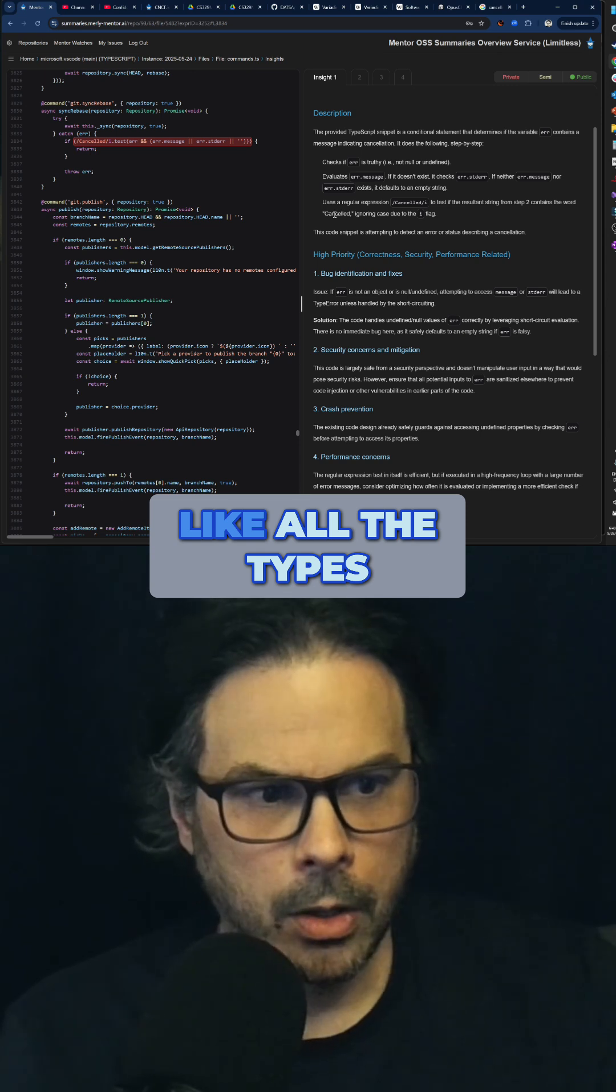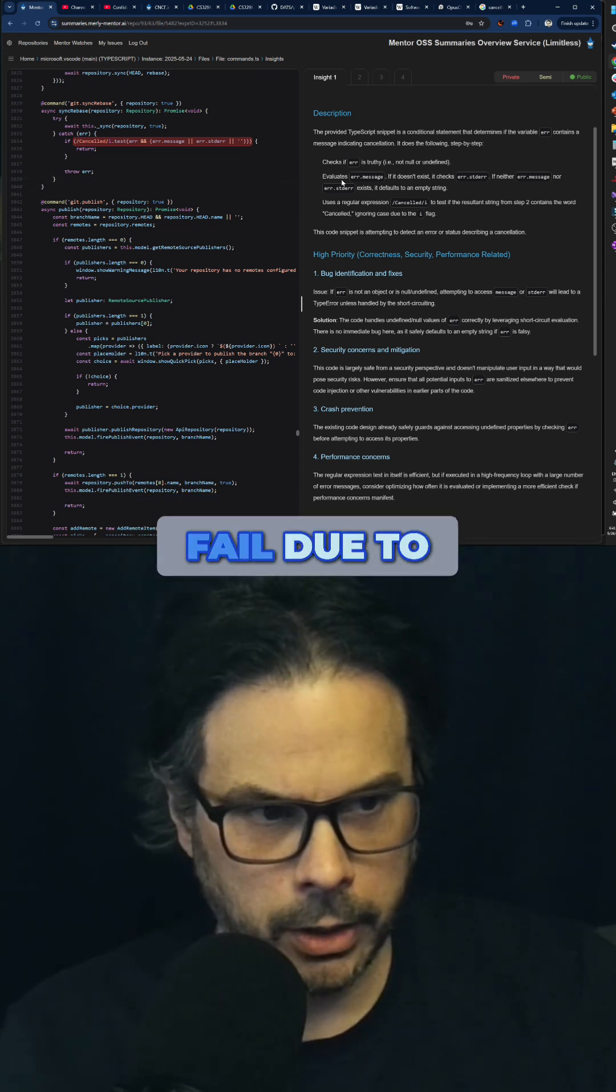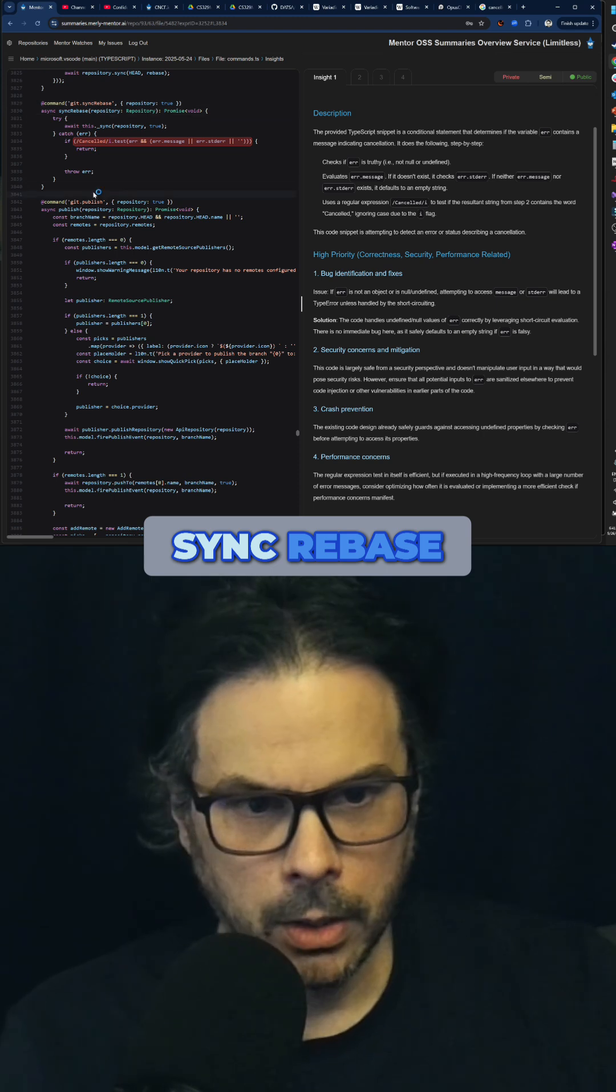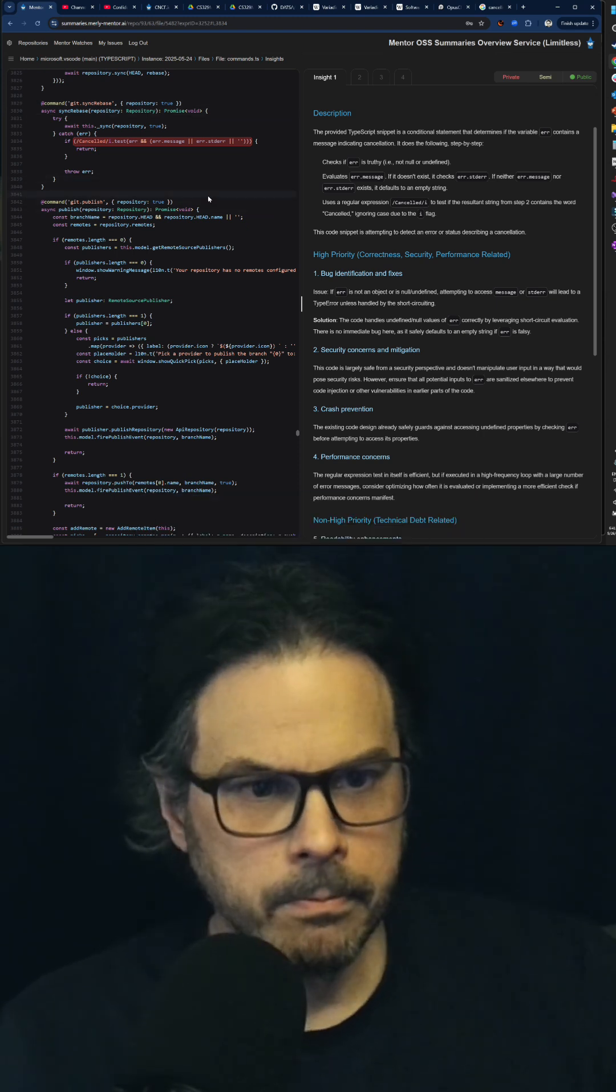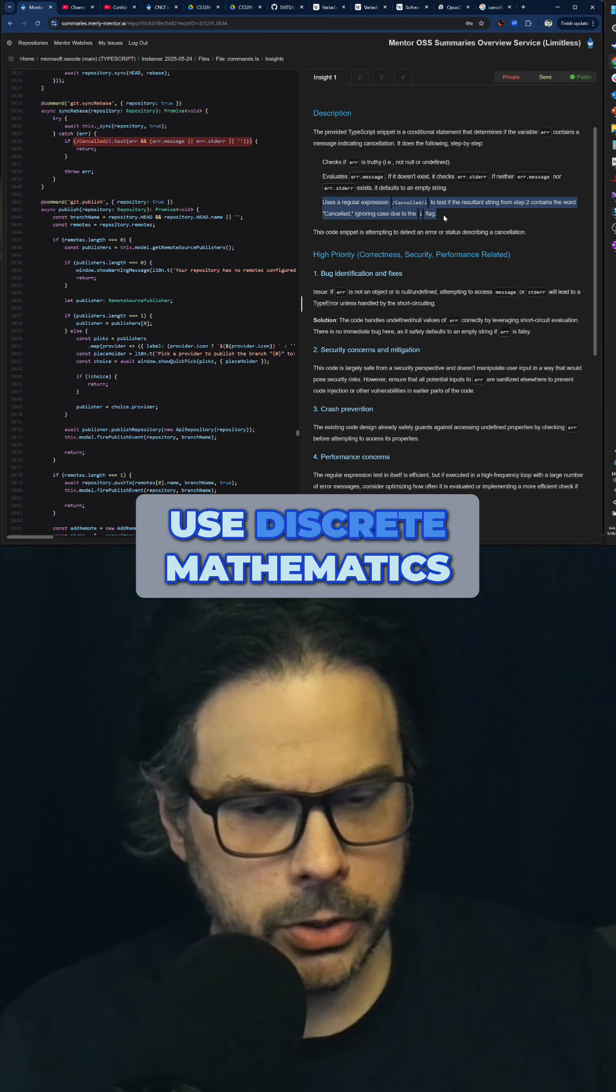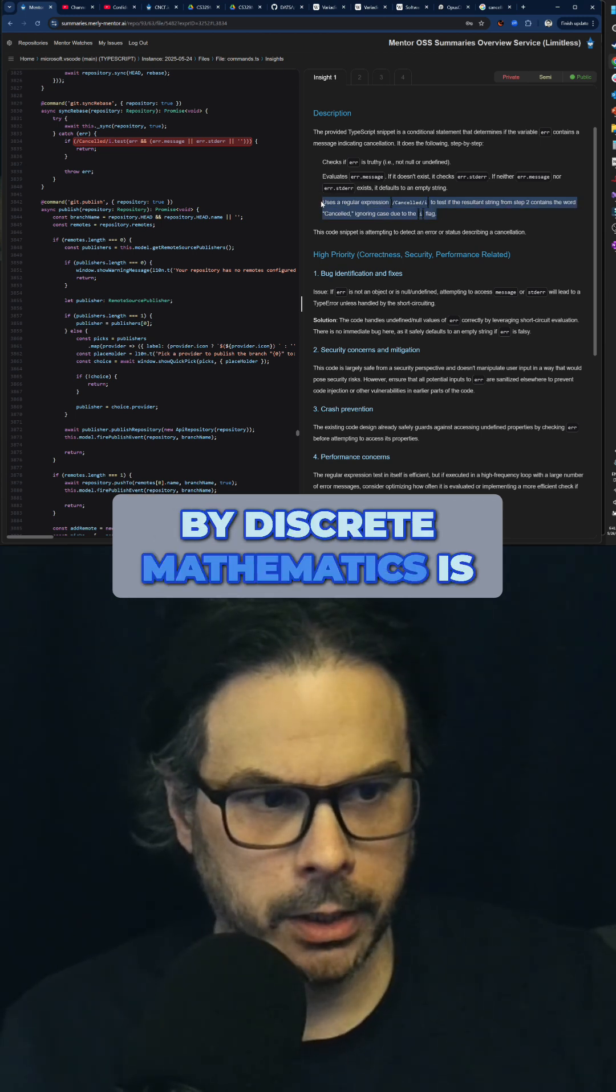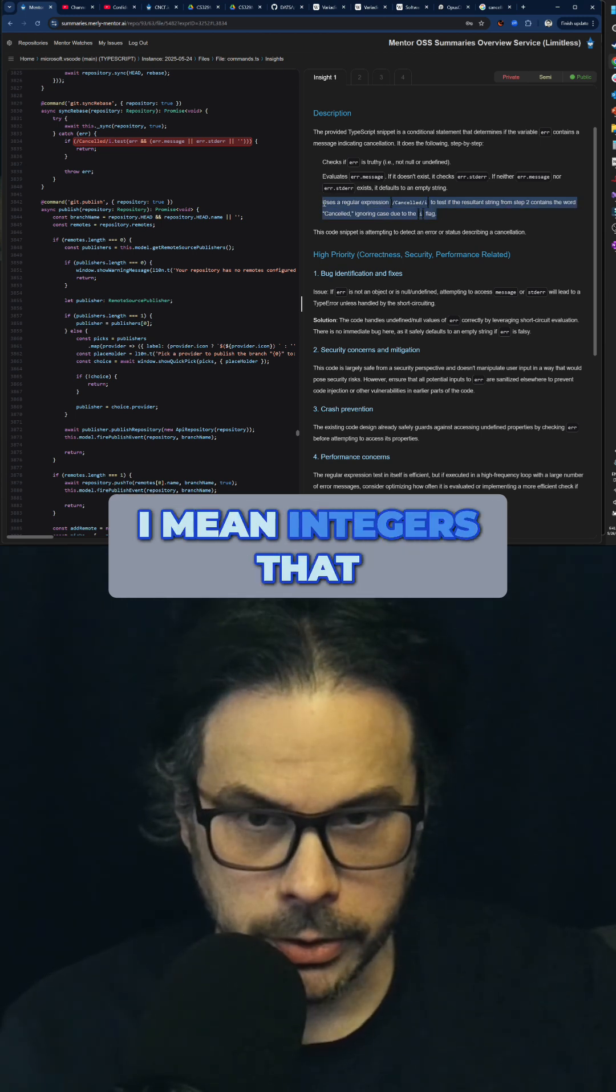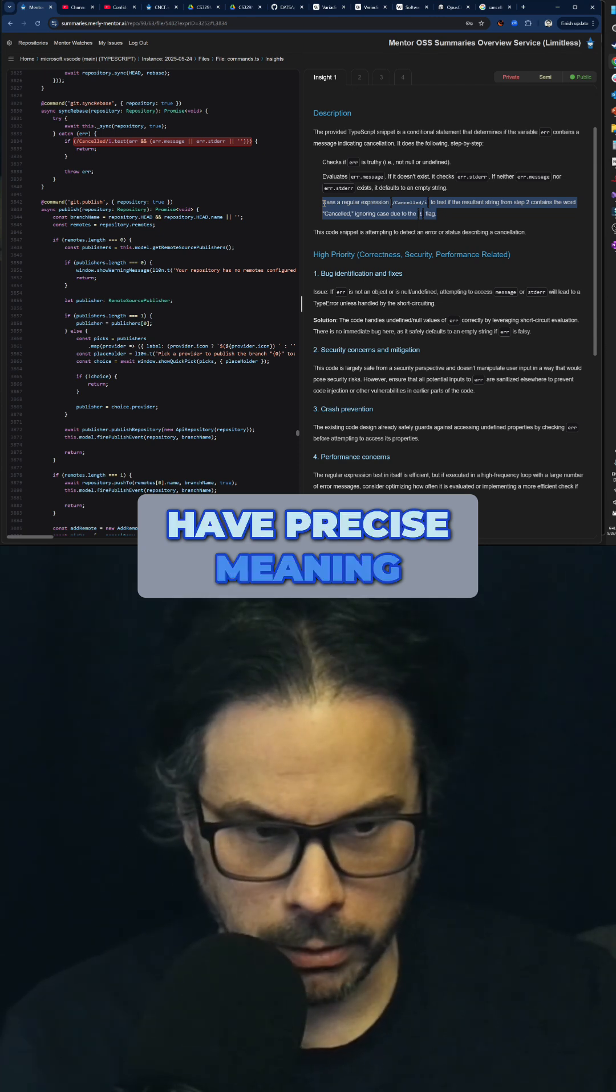Like all the types of errors that can fail due to a sync rebase or a fail for git publish. The reason why you use discrete mathematics, and what I mean by discrete mathematics is I mean integers that have precise meaning.